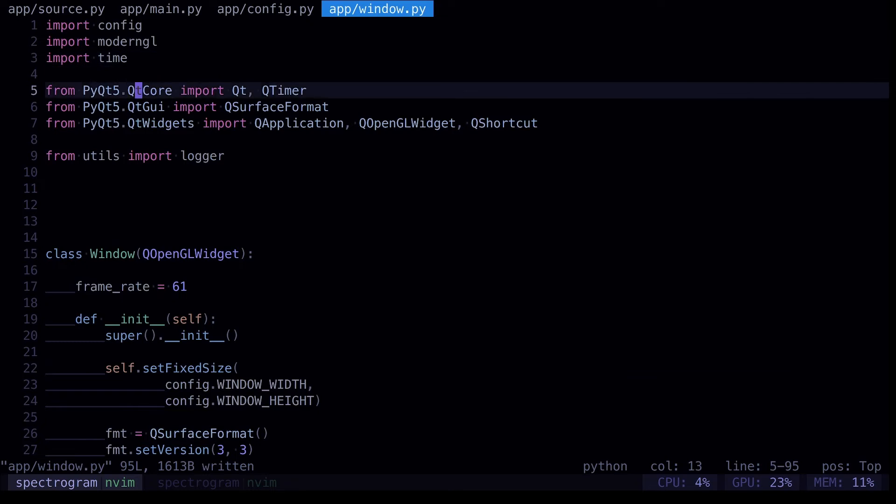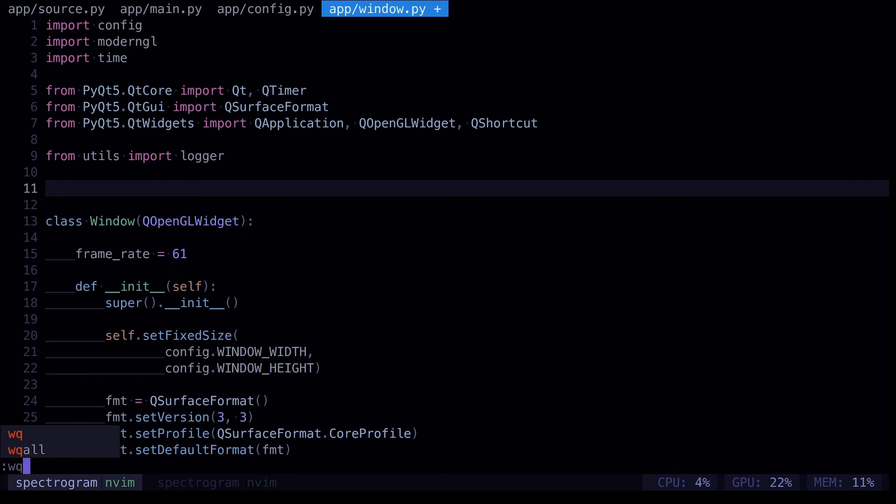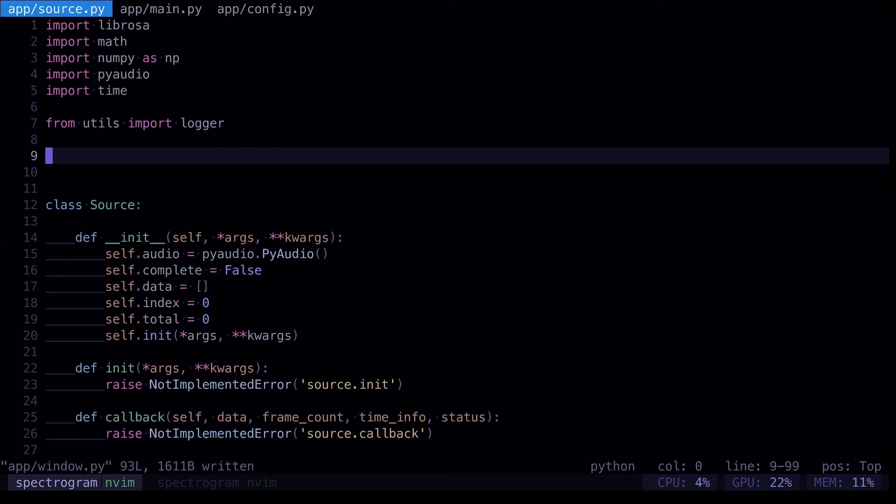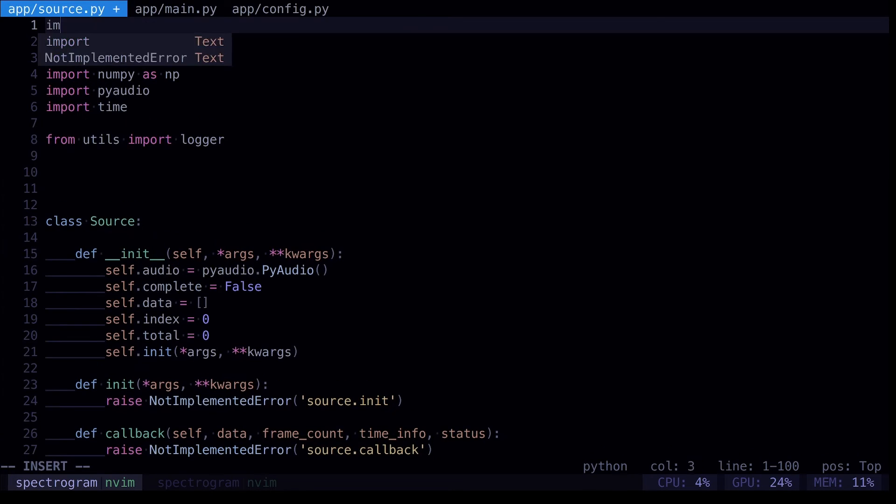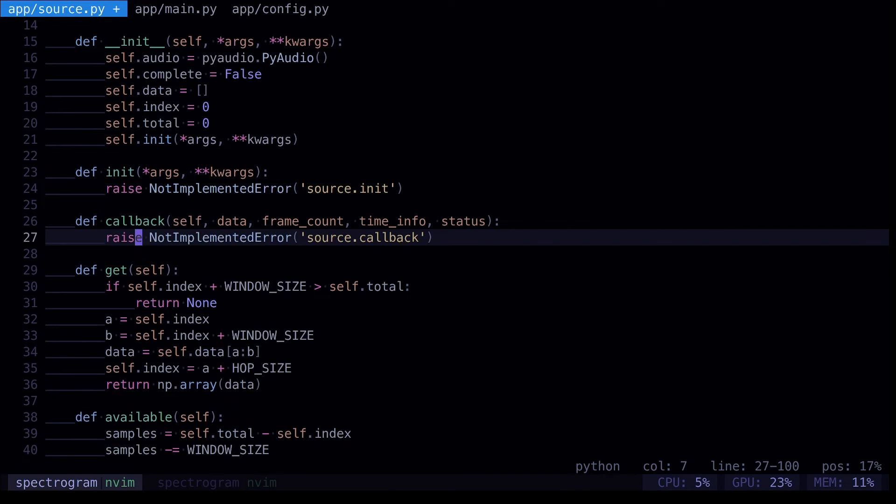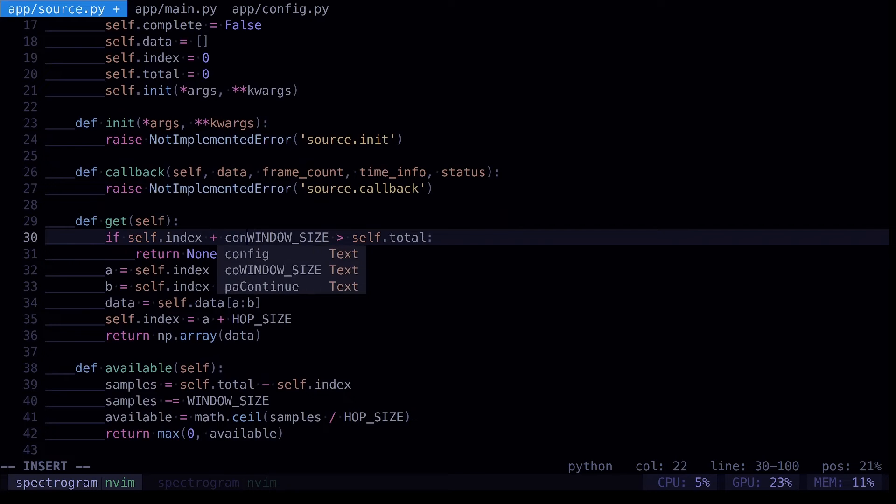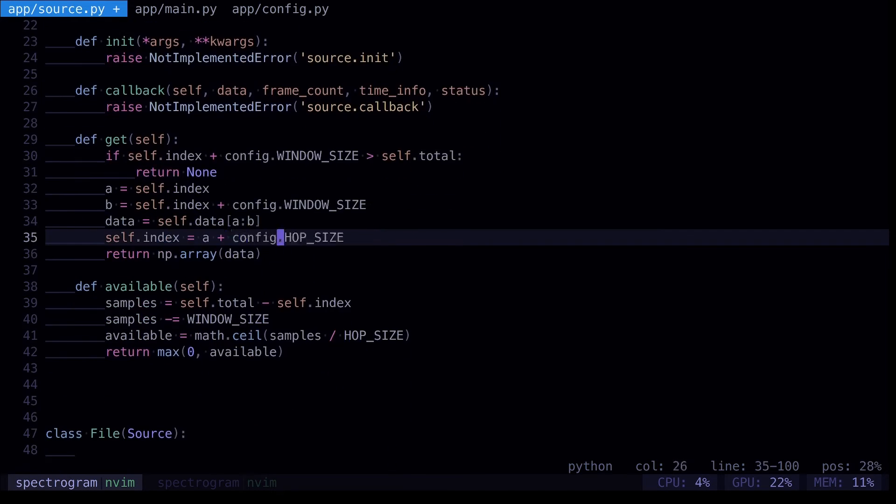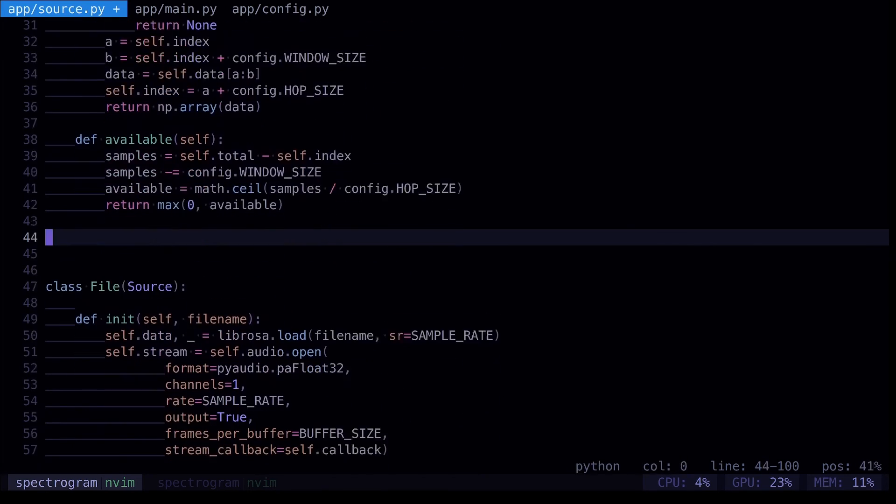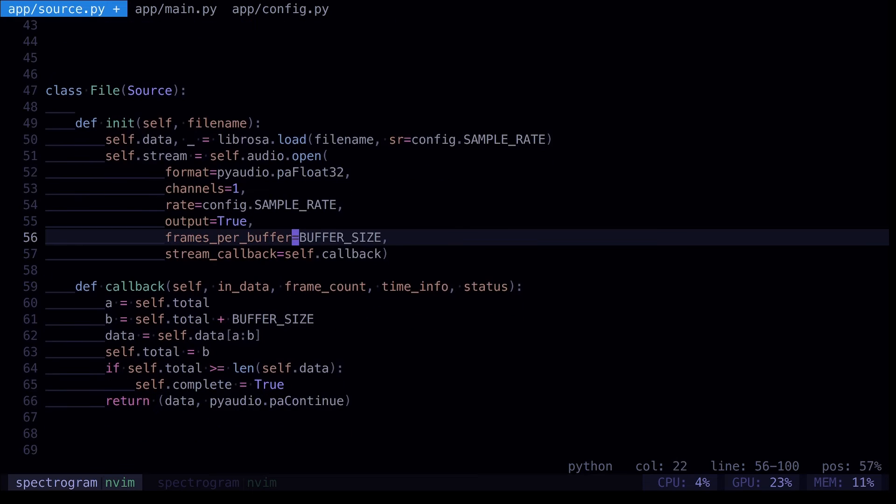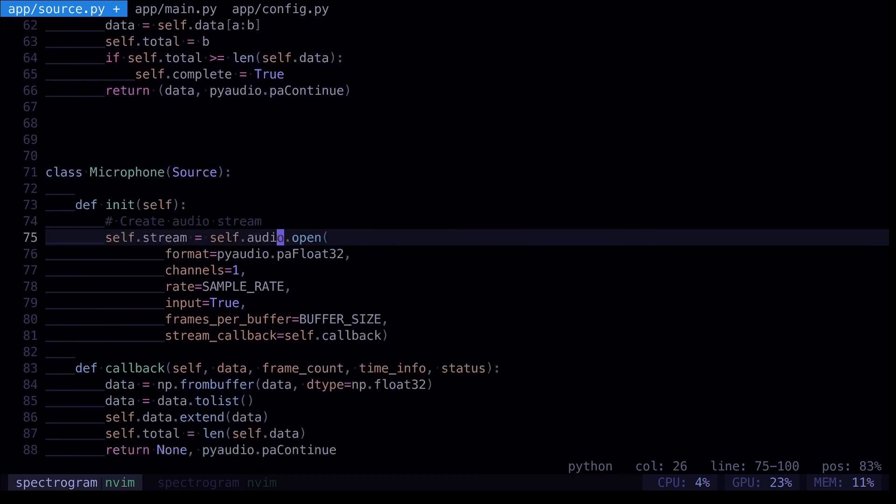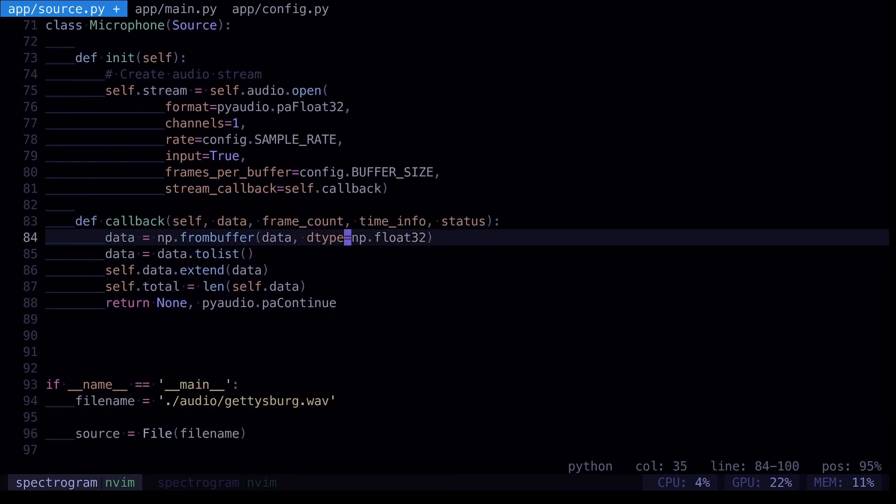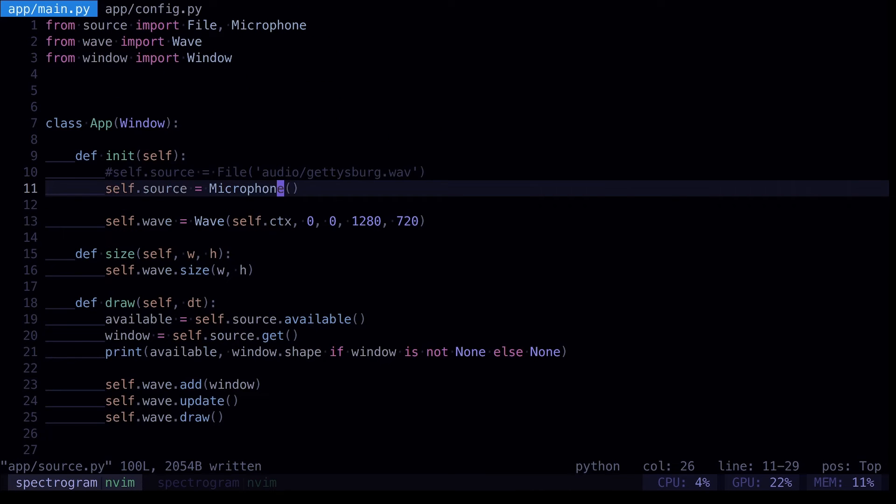So our window is done and in our source, we need to do the same thing, import our config. And just go through each one. And so our source is done.